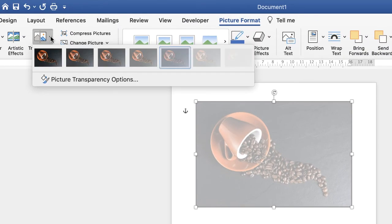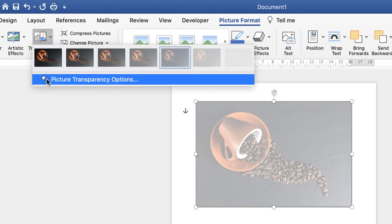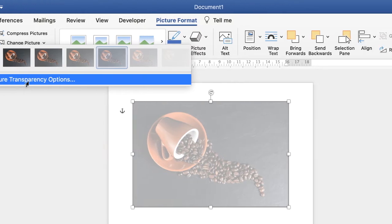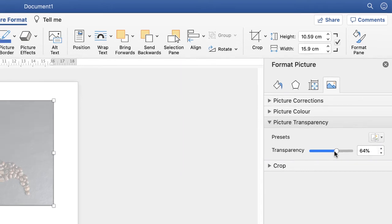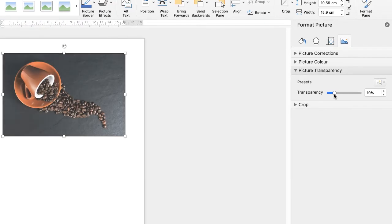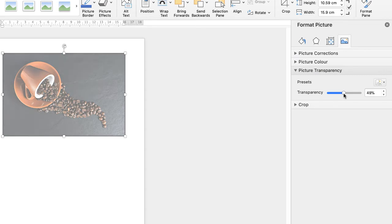Alternatively, you can go down to Picture Transparency Options. That will bring up this dialog box on the right-hand side, allowing you to use this slider here to customize the transparency that you need.